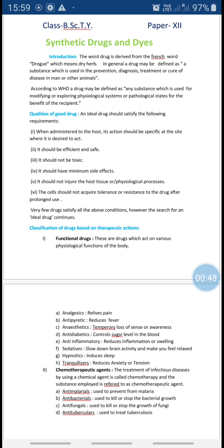This chapter is very important for your further studies. If you want to do PG in Drug and Dye Chemistry, at that time this topic is very important. This topic consists of two parts: one is synthetic drugs and another is synthetic dyes. First we will see synthetic drugs.